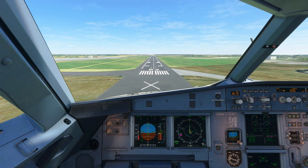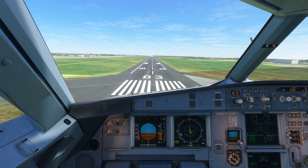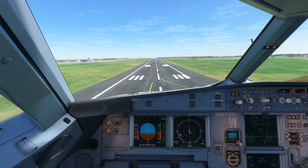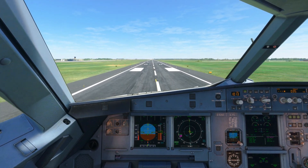Hello and welcome back to Microsoft Flight Simulator, where today we're going to be checking out the best freeware add-ons for the sim.